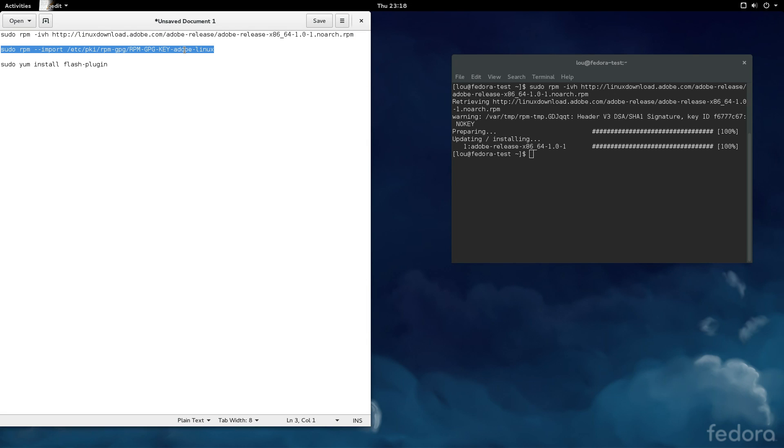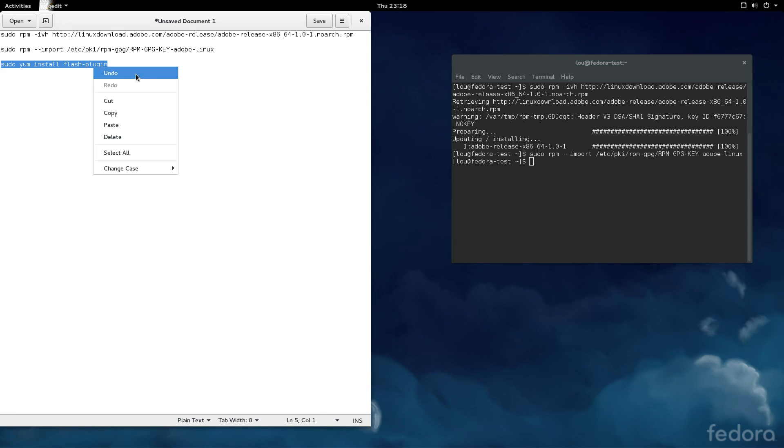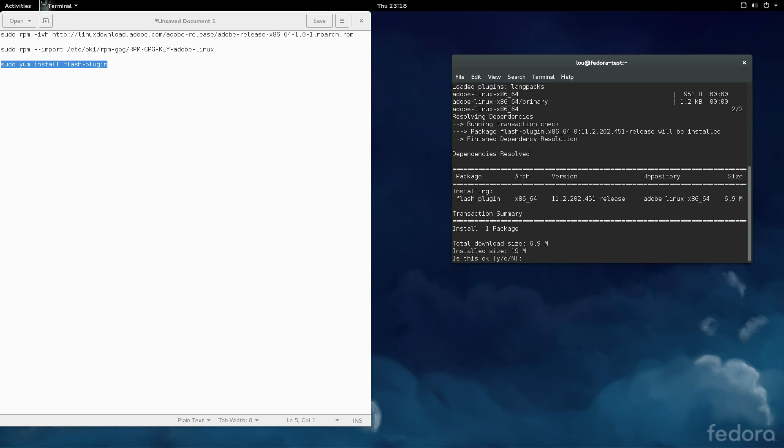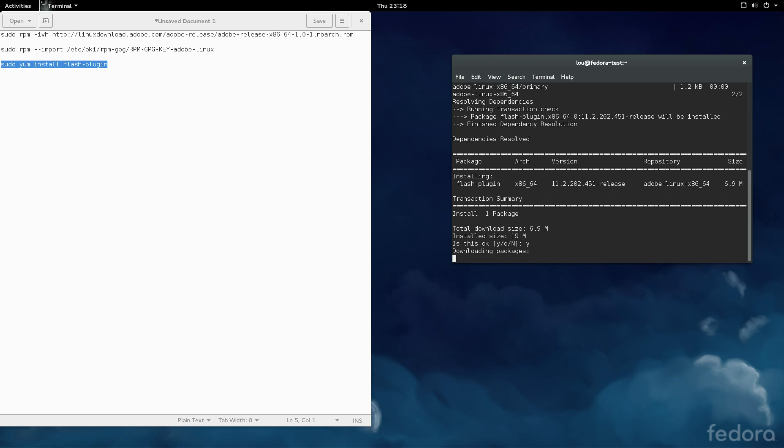Next, we're going to import the GPG key. And then, finally, we're going to just install Flash. And we see that we have the package. We're just going to select Yes, and hit Enter.